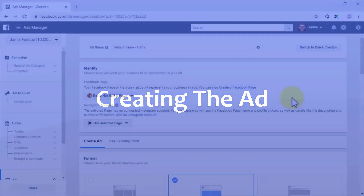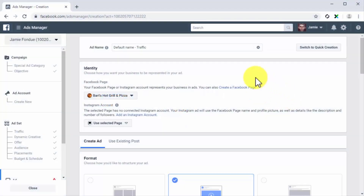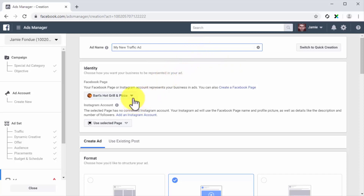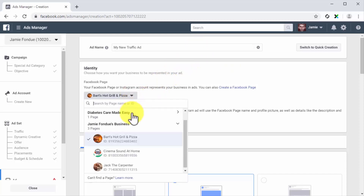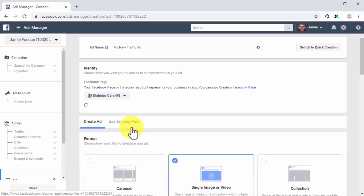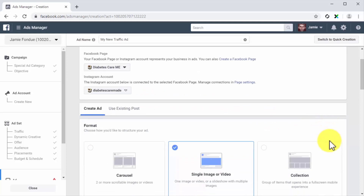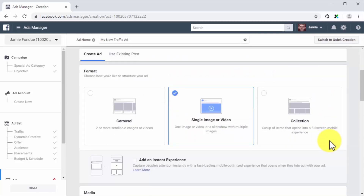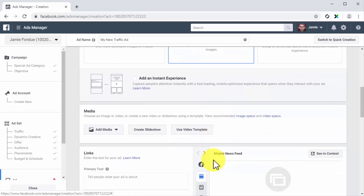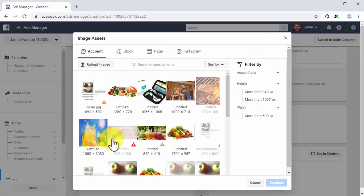Now it is time to create the ad. First, enter the name of this new ad into the ad name field. Now click on the Facebook page menu button and select the page that you want to represent your business in the ad. Next, select your ad format — this campaign type allows you to select carousel, single image or video, or collection. Let's select single image or video. Now move to the media section to select or upload an image or video for your ad.